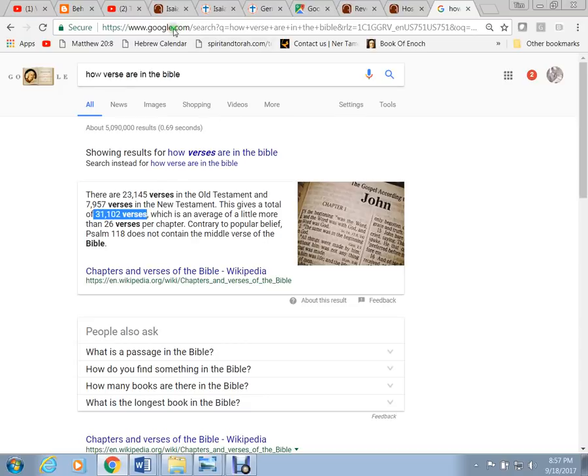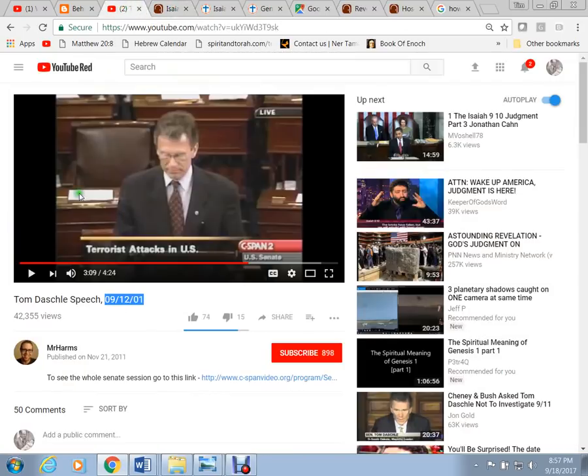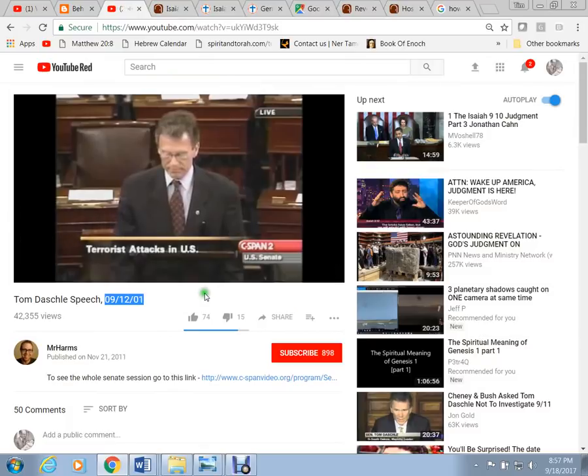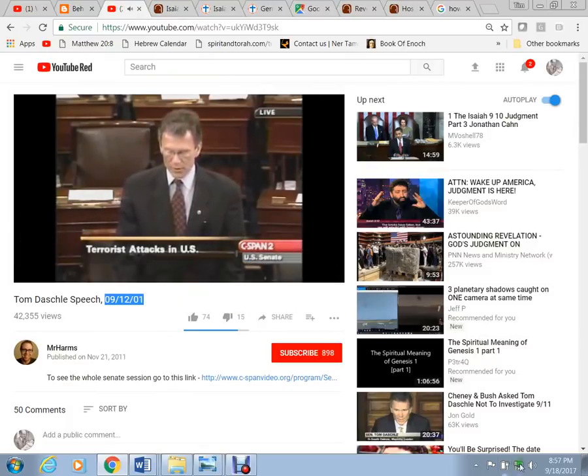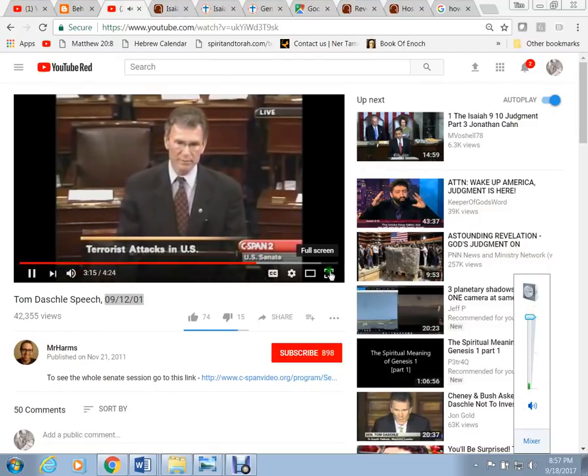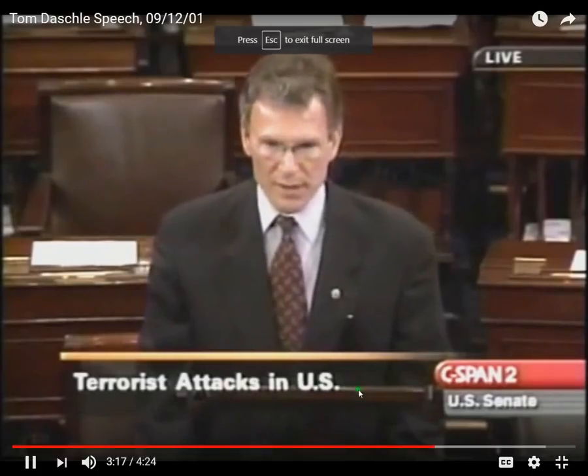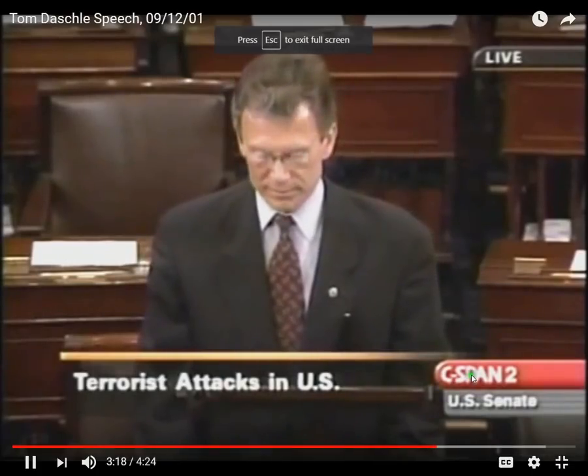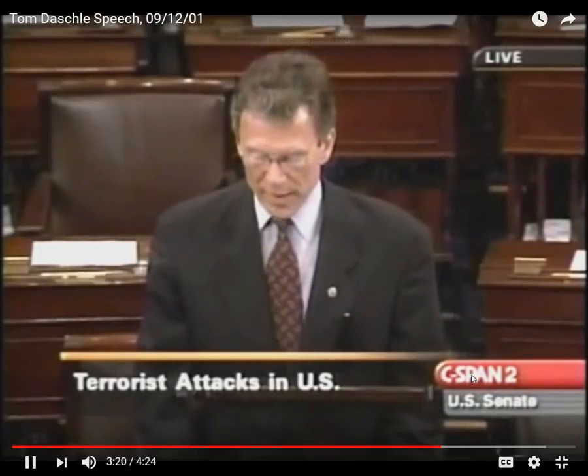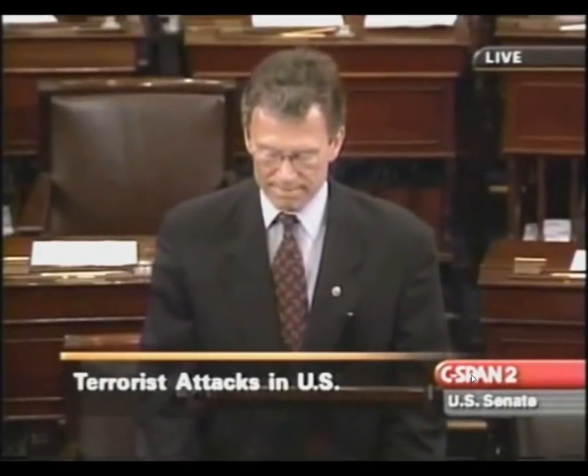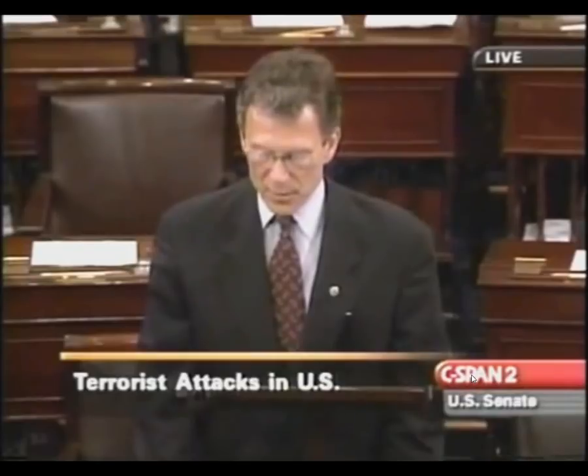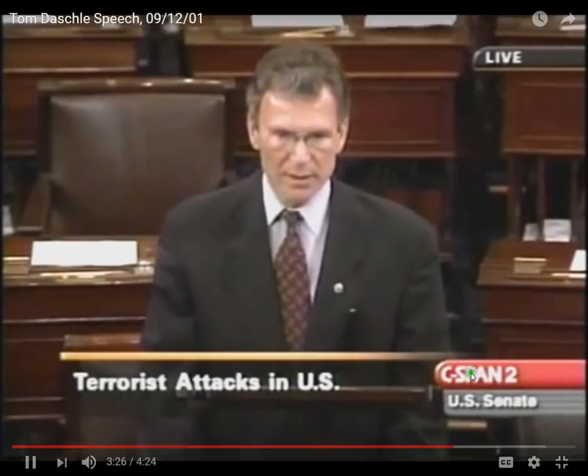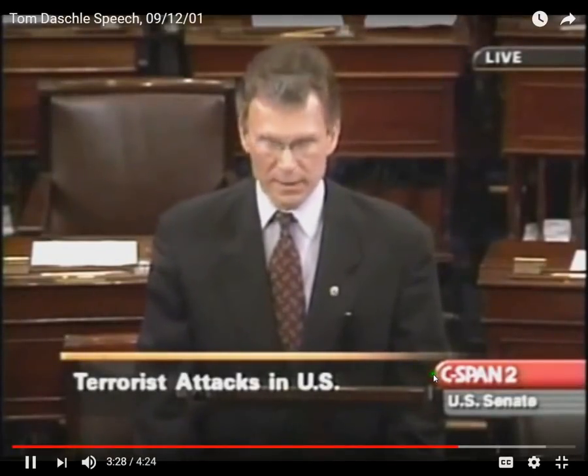Look at the singular verse he chose to read on 9-12. Let's listen to this. I know that there is only the smallest measure of inspiration that can be taken from this devastation. But there is a passage in the Bible from Isaiah that I think speaks to all of us at times like this.